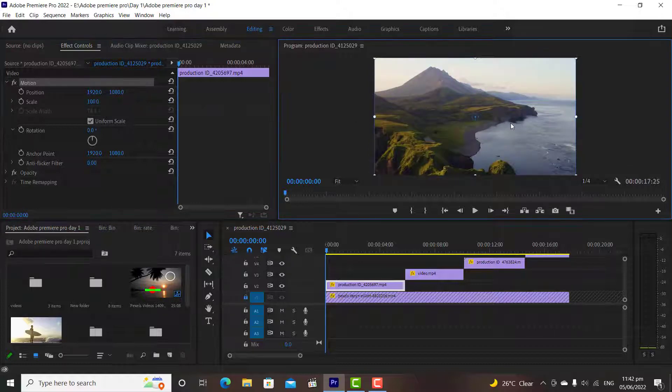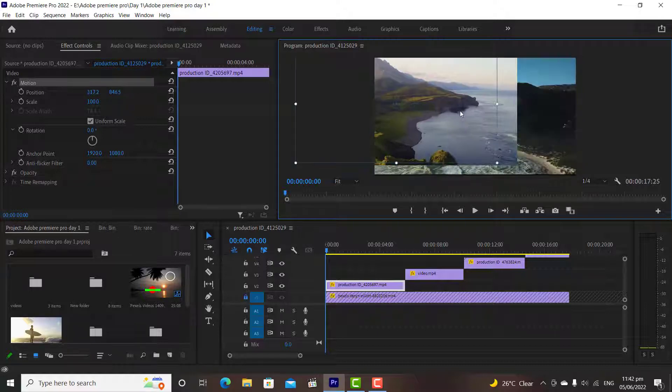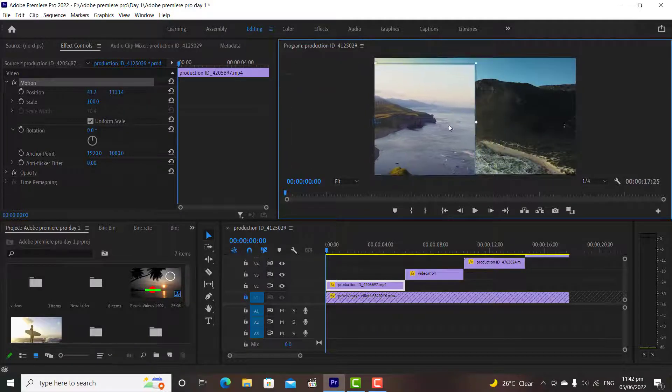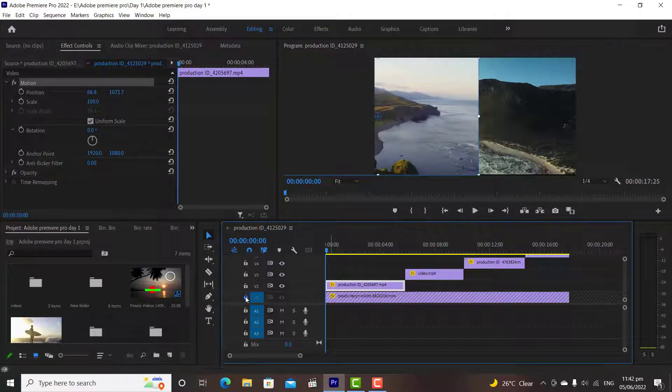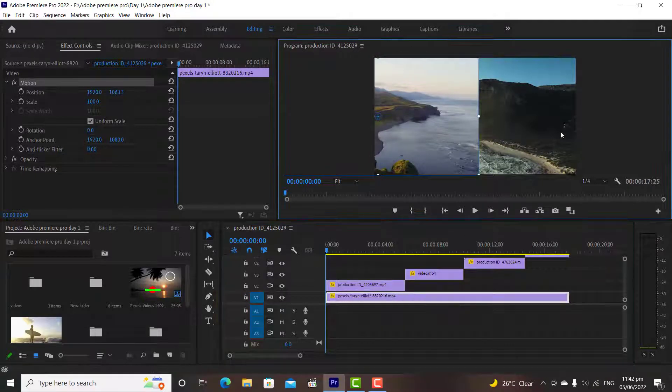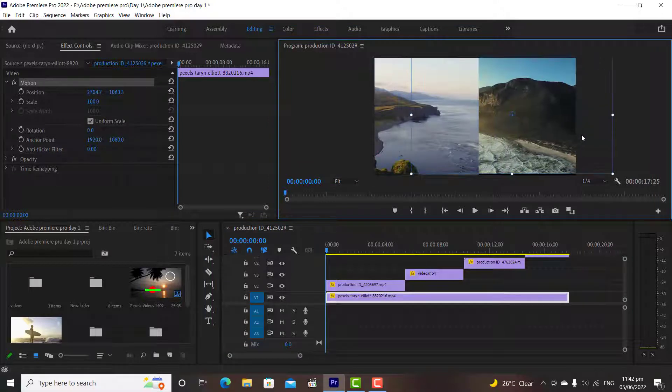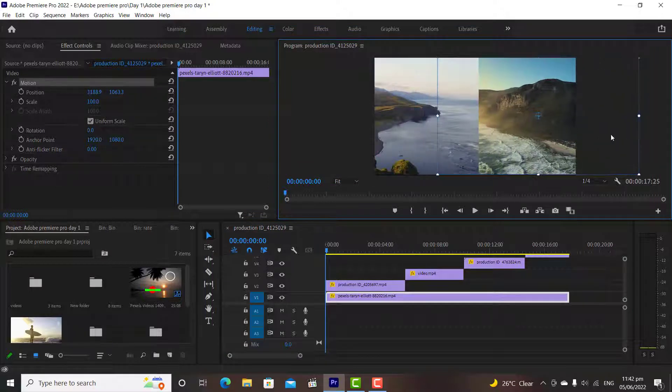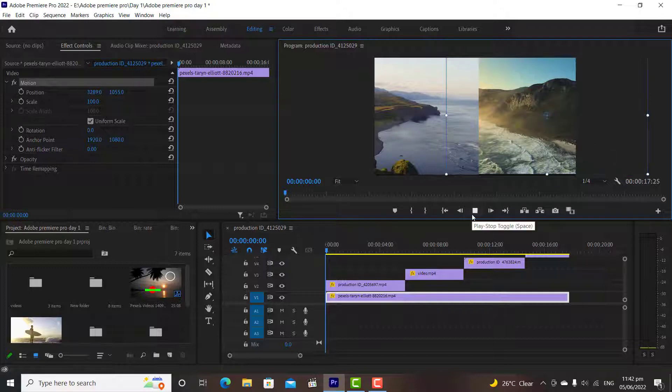Now I want to play these two videos at the same time on my screen. I will simply click on this first clip, and will drag it to the left. And then I will click on the second clip, and will move it to the right. Now let's watch the result.